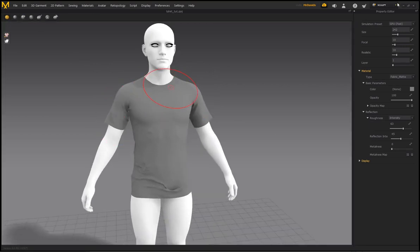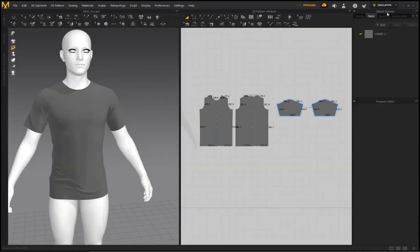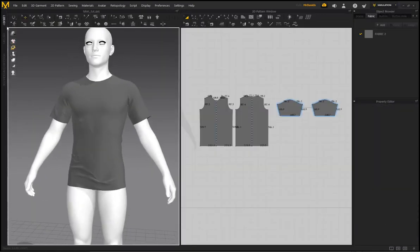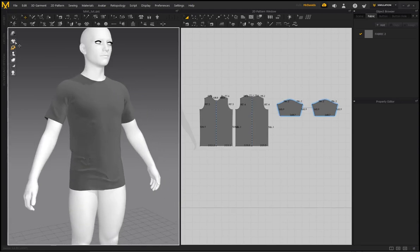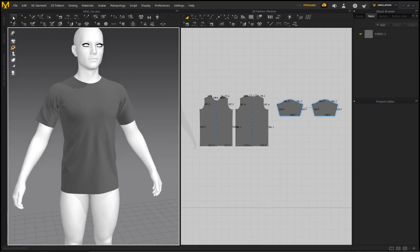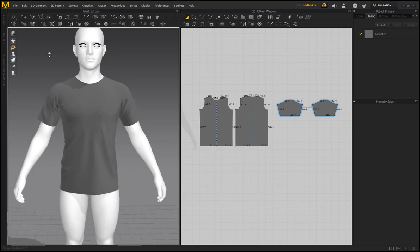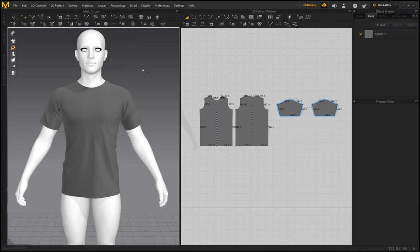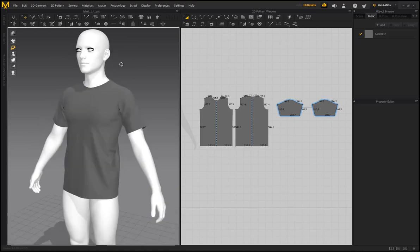One important warning: if you go back to simulation and accidentally click Simulate, all the wrinkle work you've done will disappear because the program re-simulates the garment. Only use this feature when you have a static garment you're finished with and want to add some additional wrinkles.